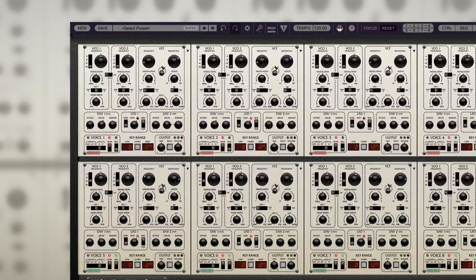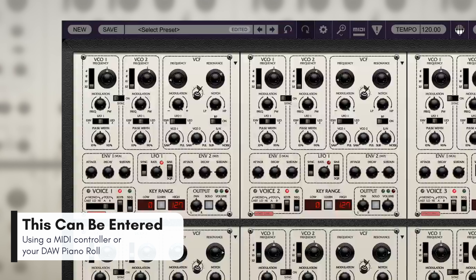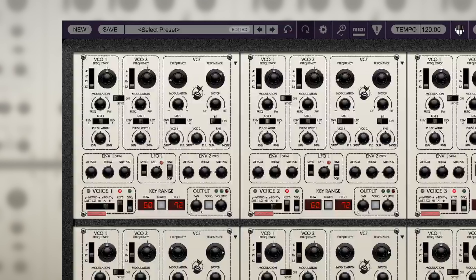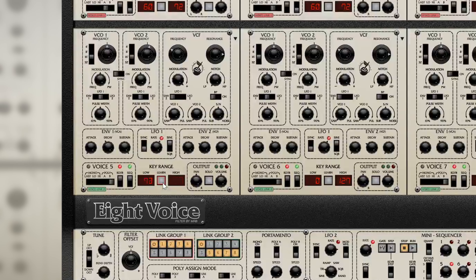To do this, we can click the Learn button in the Key Range area and define a key range for that voice or group of voices. Let's set our bass voices to the lower register where our left hand would play by learning the lowest note, then the highest note. Similarly, we'll do the same with our second group, but before we can do that, we'll need to switch the mode to Poly B to indicate that this is a new group of voices. With that done, we'll learn the range for our right hand by playing the lowest note and then the highest note. Now, we've successfully divided up the voices into a key split patch.